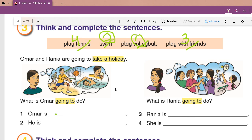We add 'going to' before the verb because we are saying the future. How do you know it's the future? There is 'going to' in the question and in the statement — 'they are going to take a holiday' means they will take a holiday.